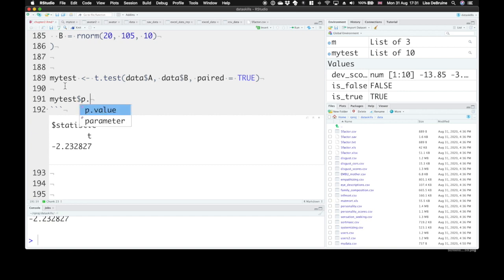And again, RStudio gives us some really great shortcuts if you think you know the name of a parameter, but you're not sure, you can start typing it and hit tab, and it will give you all the parameters that start with that letter.